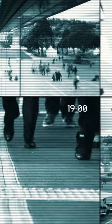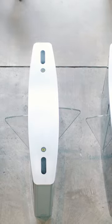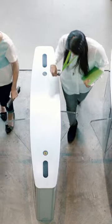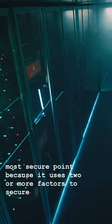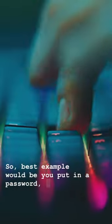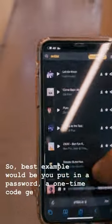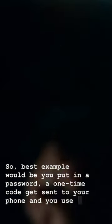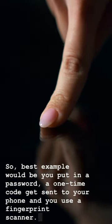So multi-factor is the logical next step, which gets us to the most secure point because it uses two or more factors to secure a device or system. So best example would be you put in a password, a one-time code gets sent to your phone, and you use a fingerprint scanner.